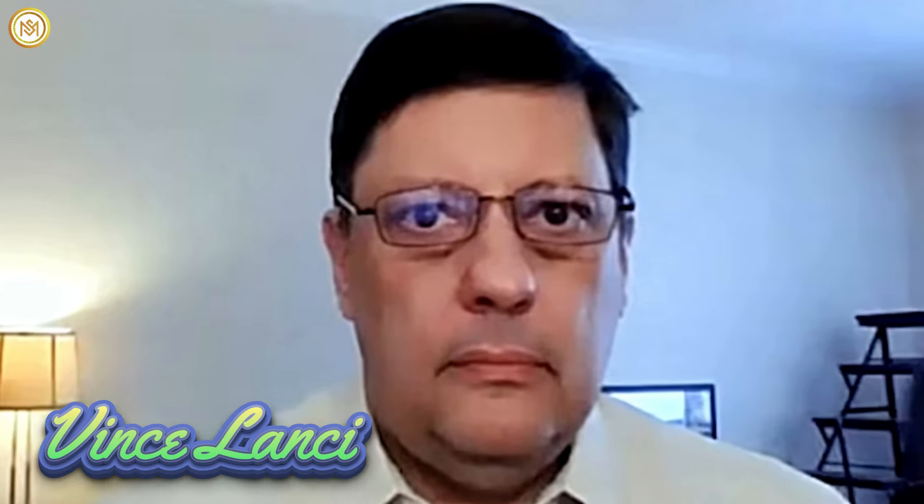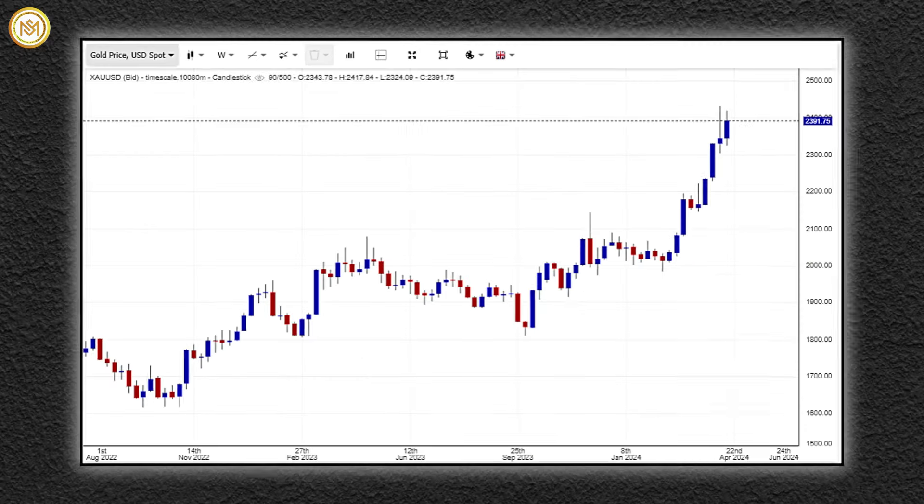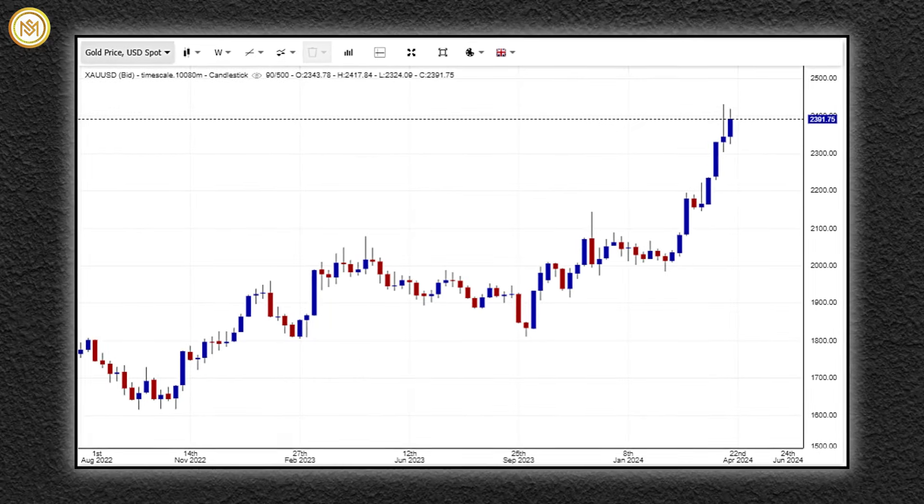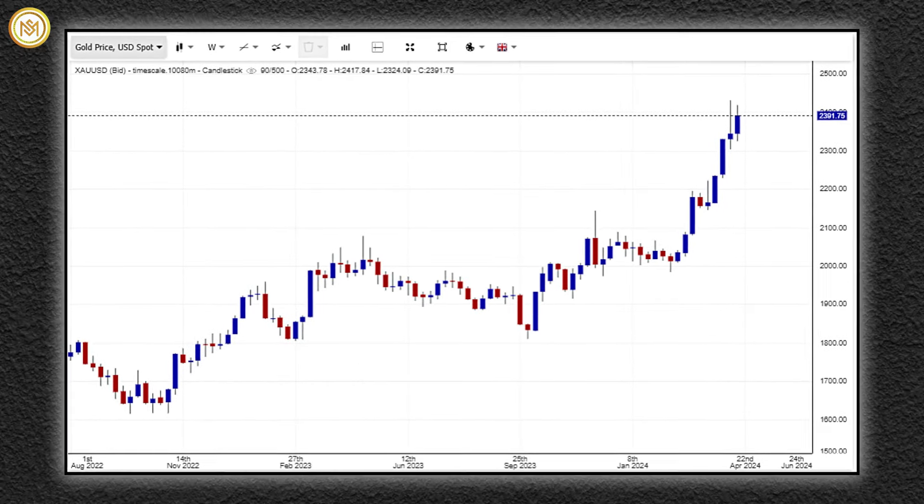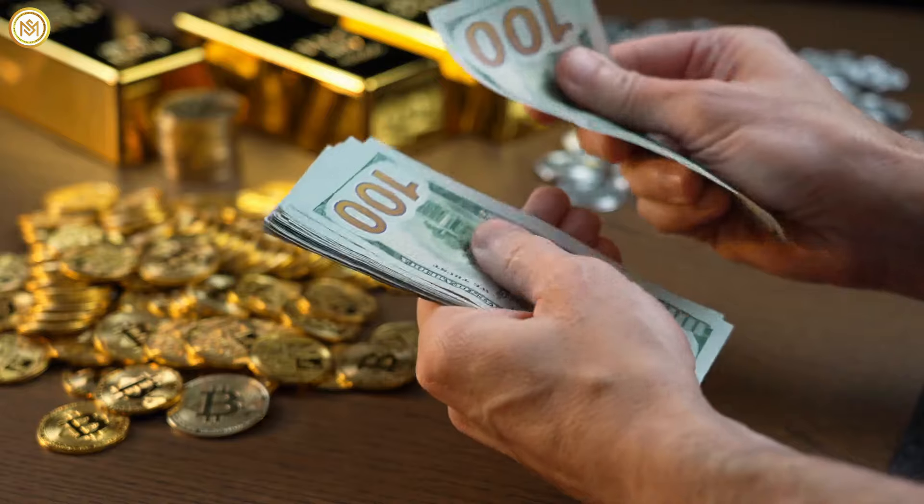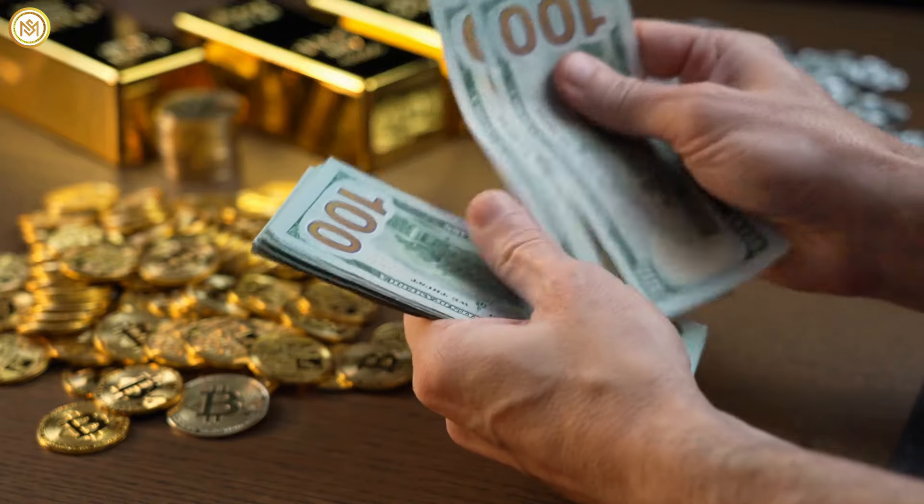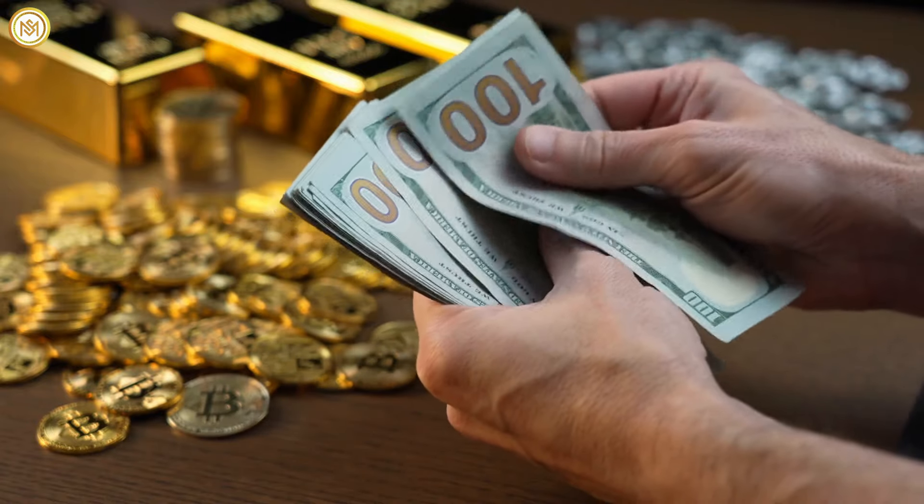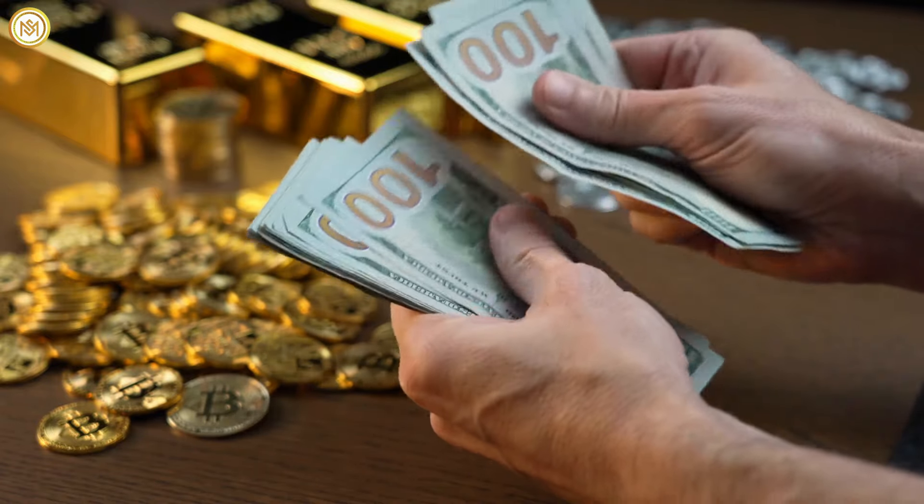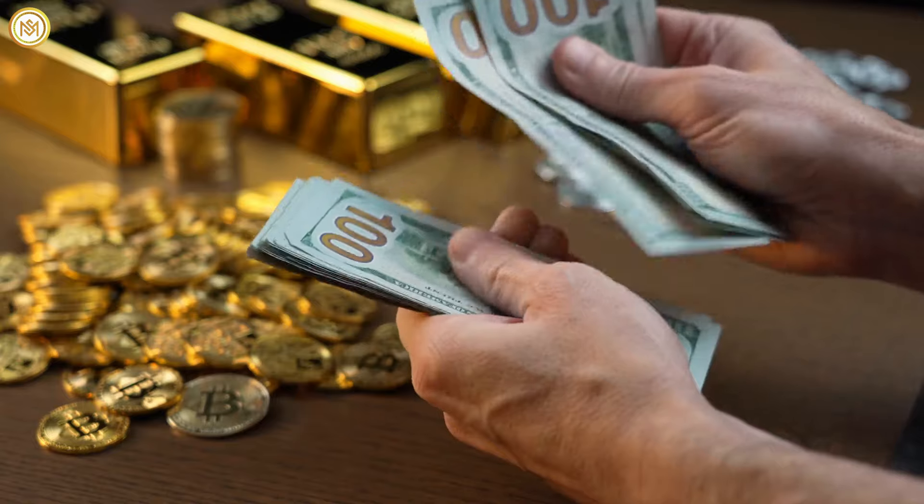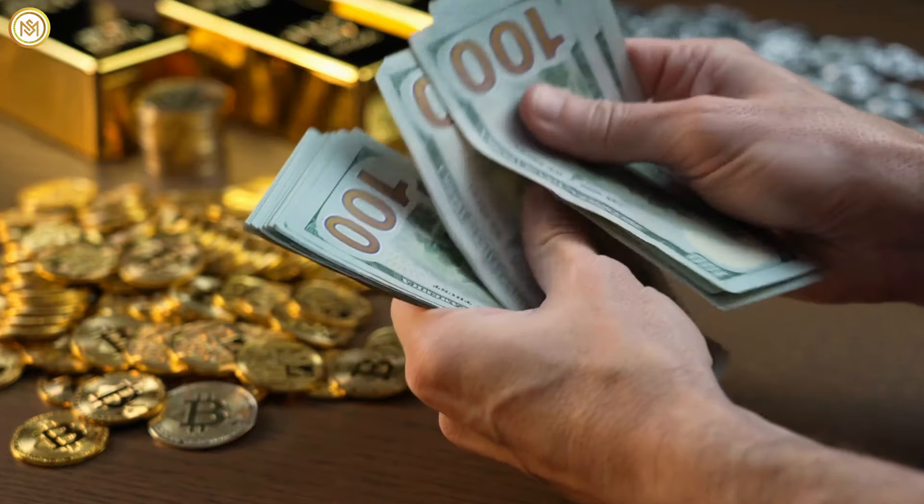Market trader Vince Lancey observes an exciting trend. Despite gold reaching new highs, the options market does not confirm these peaks. Lancey suggests that this discrepancy indicates smart money may be selling options, hinting at a potential topping pattern in the market.